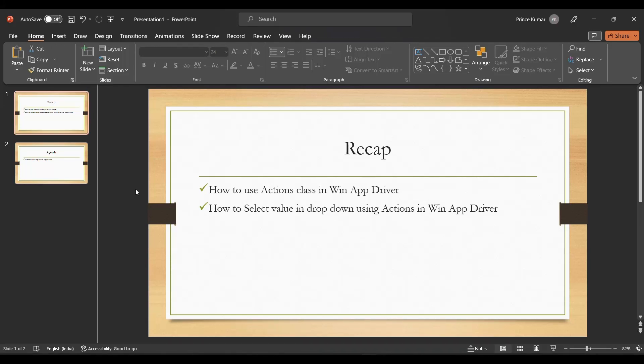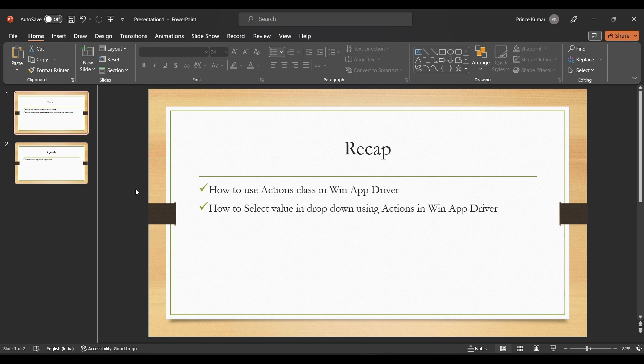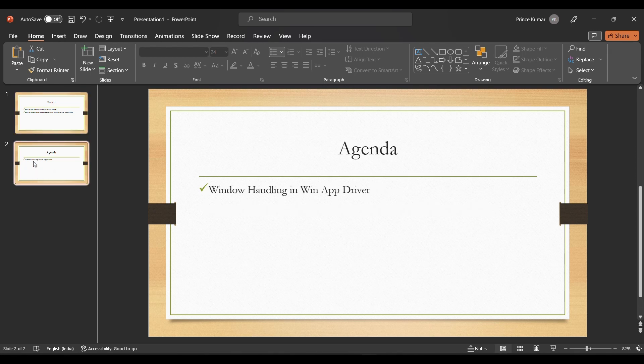Hello guys, welcome back to my channel. This is Twins. In the previous lecture we discussed how to use Actions class in WinAppDriver and how to select a dropdown using the Actions class. In case you want to look at that, you can go back to the previous video.